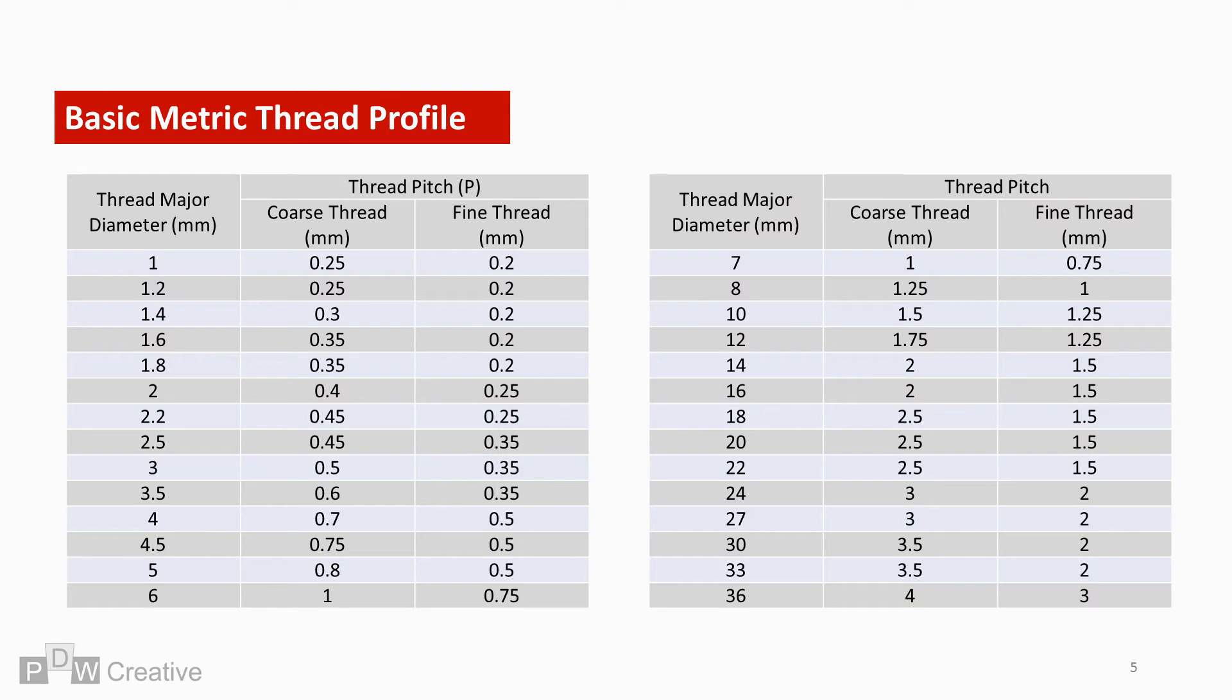International standards such as ASME B1.13M detail widely accepted thread diameter and pitch combinations. Here I'm showing some of the most common coarse and fine type pitches for major thread diameters up to 36mm.